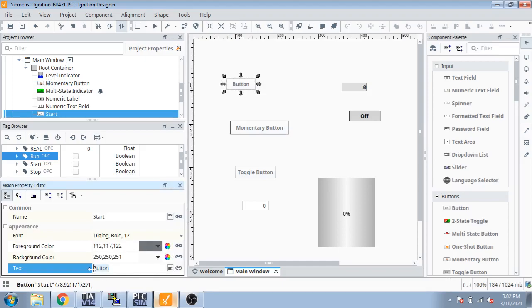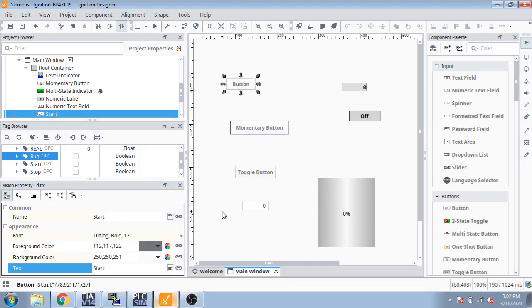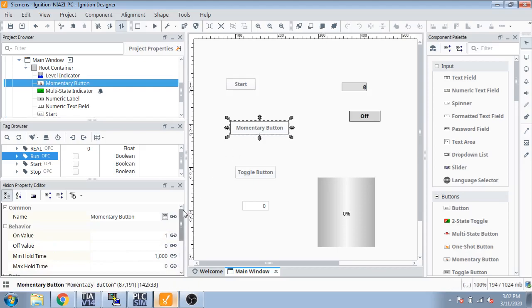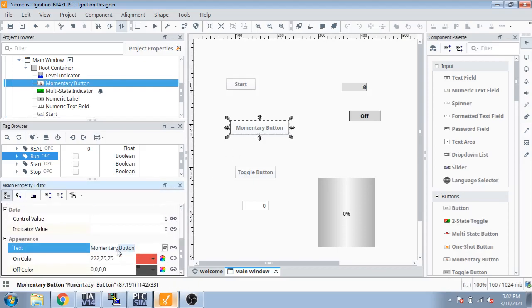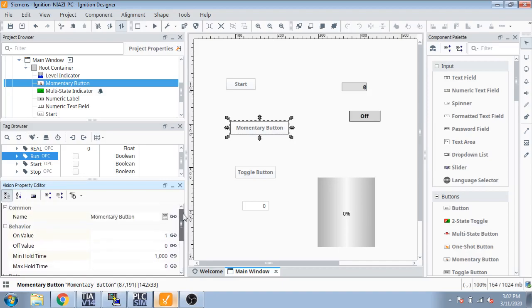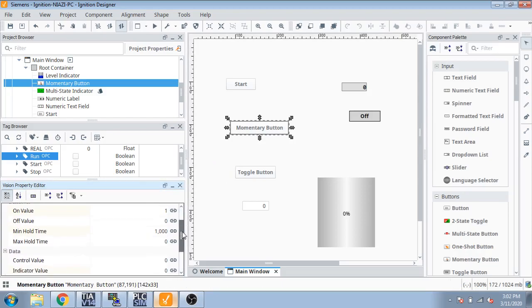The name will change from below start and we can select it to stop, you can see. You also change colors from there, on and off you can see.